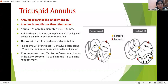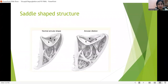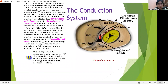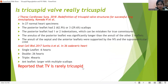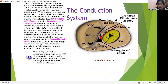The tricuspid annulus is saddle-shaped and less fibrous than other annuli. The highest points are in the anteroposterior direction. Another important anatomical consideration is the conduction system — specifically the triangle of Koch, which is very important whenever a surgeon is performing any interventions on the tricuspid valve.